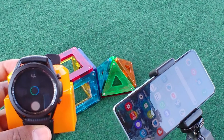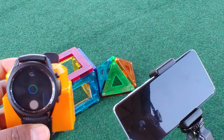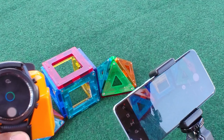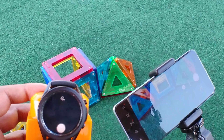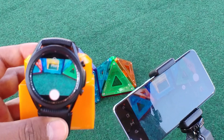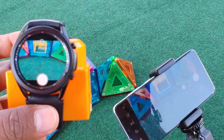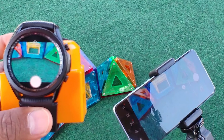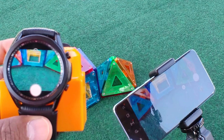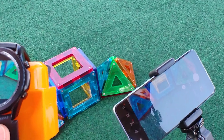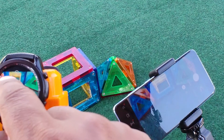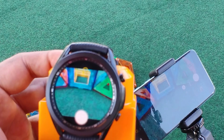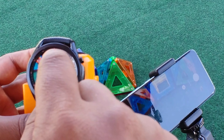Next one is Camera Controller, which controls your phone camera and is connected to your watch. After opening this you will see it's just a simple app showing what your camera is seeing. You can switch the front and back camera, as well as set up a timer for two, five, and ten seconds.